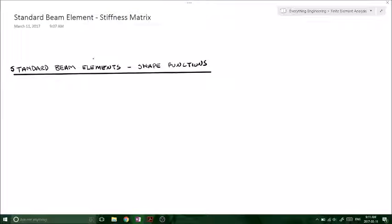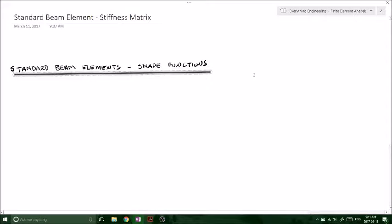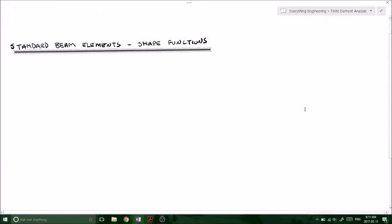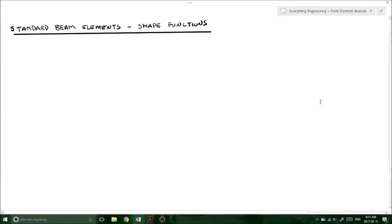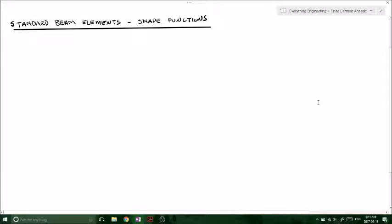Welcome back to Gluten-Free Learning. Today we are going to be looking at the standard beam element and the shape functions and then how those shape functions are used to derive the stiffness matrix.